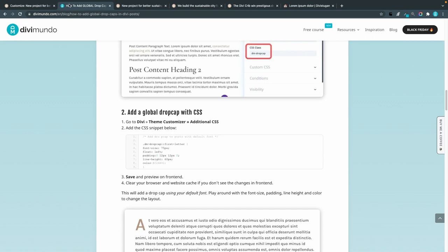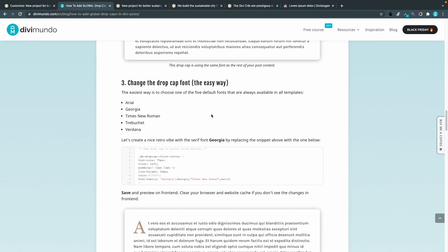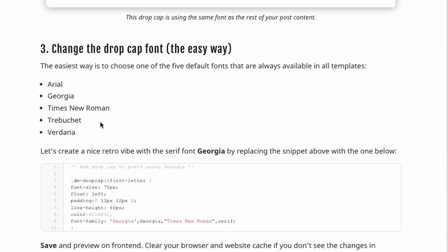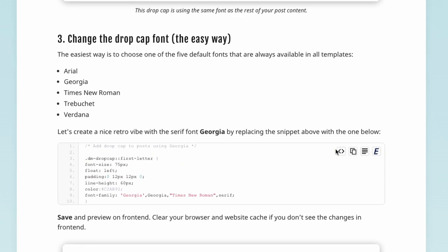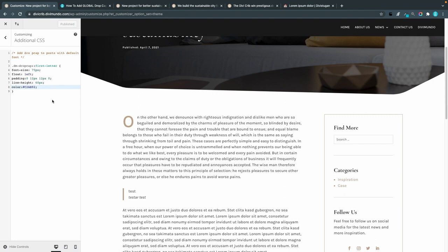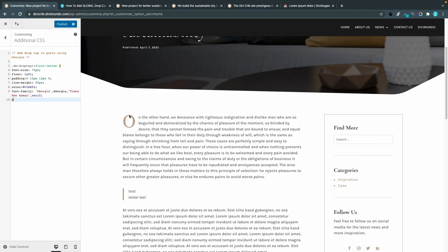We'll start by the easy way — using a font that's already loaded on the website. There are six classic fonts: Arial, Georgia, Times New Roman, Trebuchet, and Verdana. I'll use Georgia, which is a nice serif font with a classic look. I'll copy that snippet, head back to my additional CSS, and replace the old snippet with the new one. The font changed — the new thing in this code is just the font-family set to Georgia, with some backup fonts if Georgia can't be read.